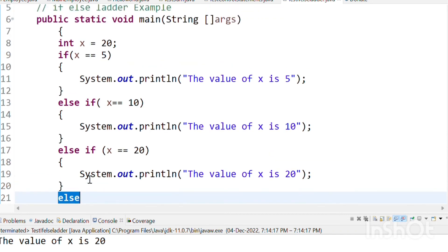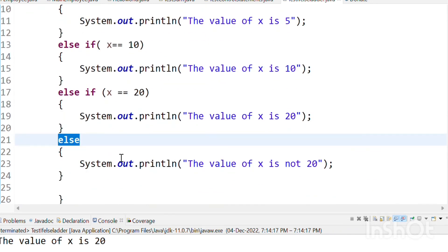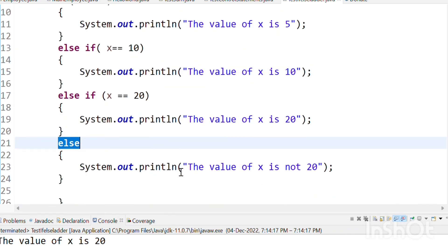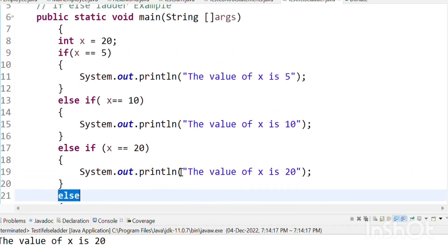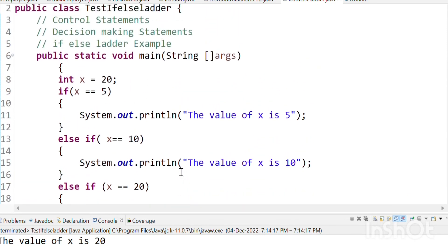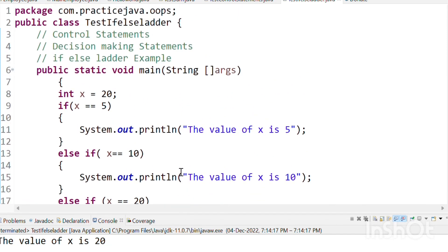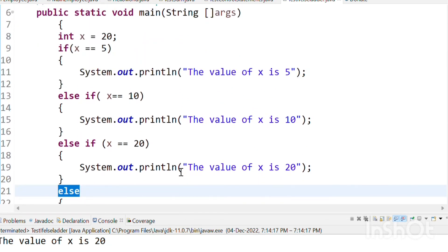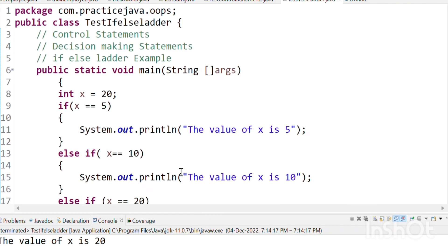We executed and got the value of x is 20. I hope that you understand this video. If you like this video please like, share, and thank you, bye bye.